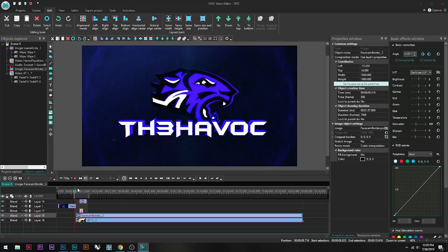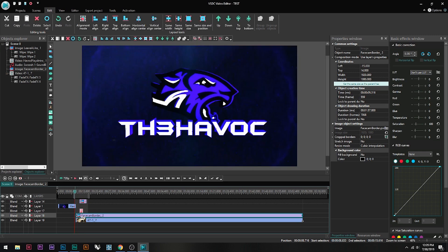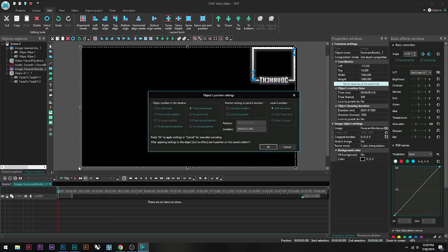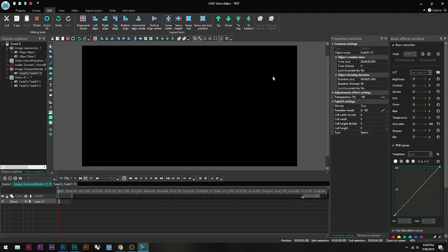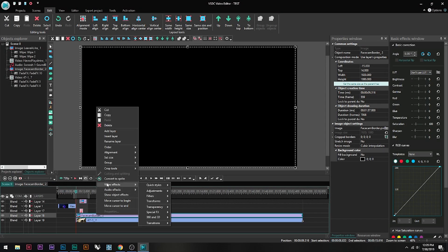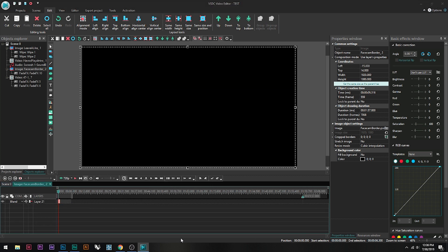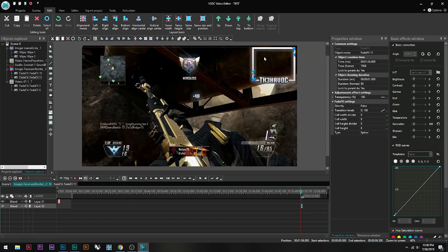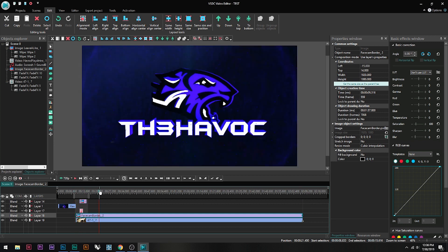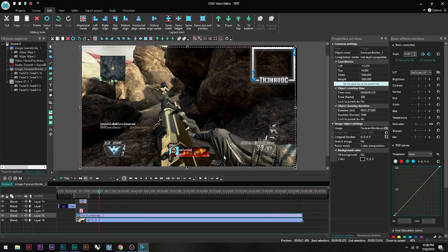Preview by clicking the spacebar — you'll see everything transitions except the face cam border. To fix that, click the face cam border, right-click, Video Effects, Transitions, and add Fade FX 'from scene begin' to match the gameplay transition. Then go back, right-click again, Video Effects, Transitions, add Fade FX 'from scene end' so it also transitions at the end before the outro. You can adjust the duration in the properties — it's tedious but the more precise you are, the better your video will look.